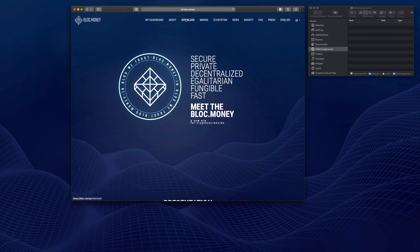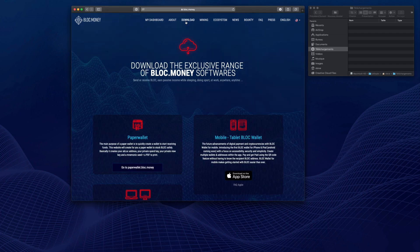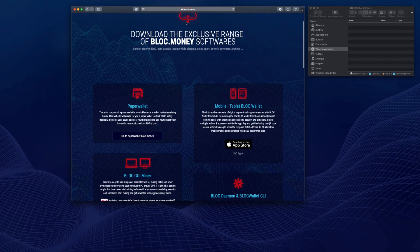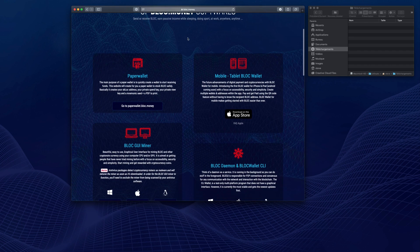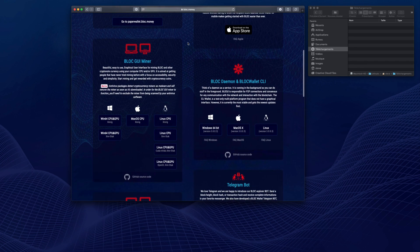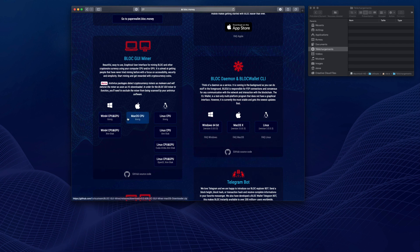Let's go ahead and click Download from the navigation menu. Here we can find the complete range of the BlockMoney softwares. Scroll down until the BlockGUI Miner. This software is compatible with Windows, Linux, and macOS.